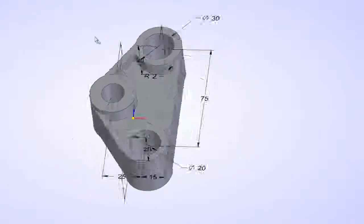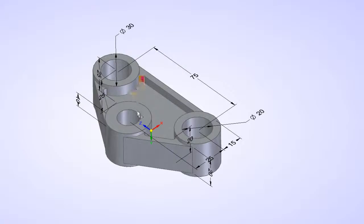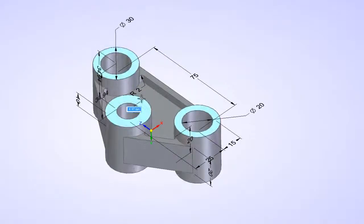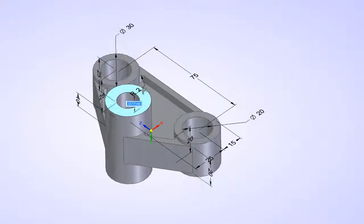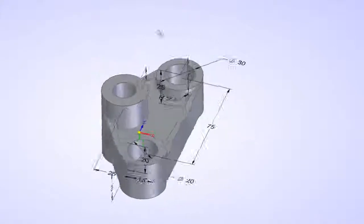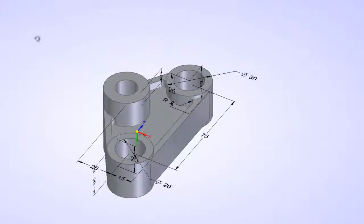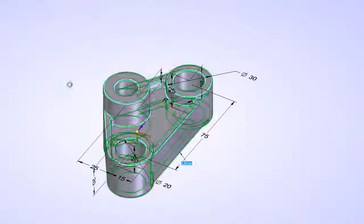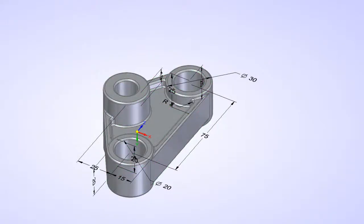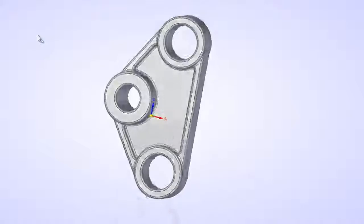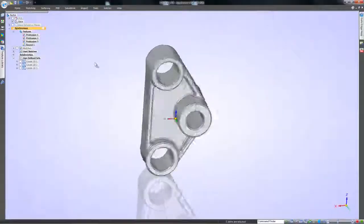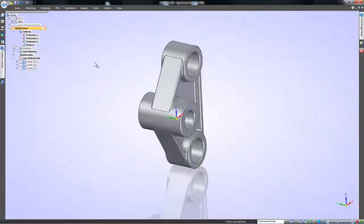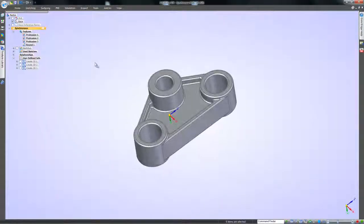With synchronous technology you have the freedom to work with any CAD file from any system. Edits and control of the models are easy regardless of the previous design methodology, with modifications often proven to be faster with synchronous technology than the original CAD system. Solid Edge with synchronous technology, driving your productivity.